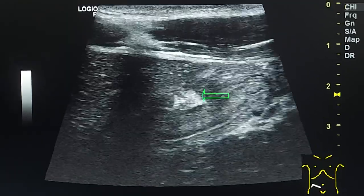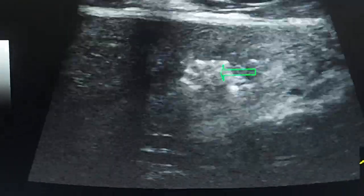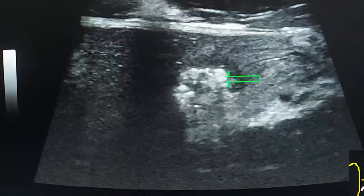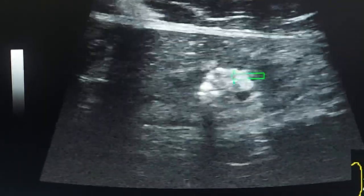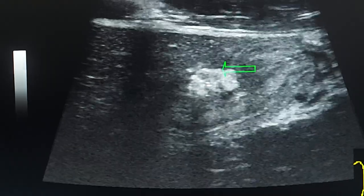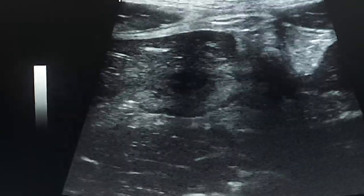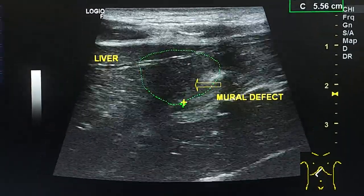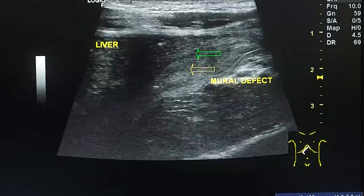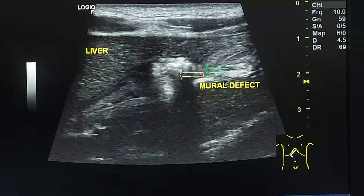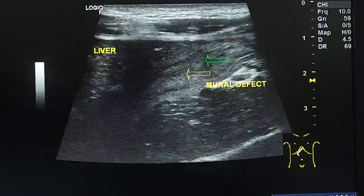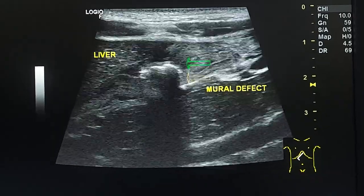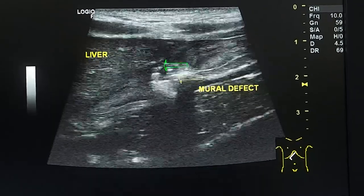This is the defect again, and we see that it contains echogenic foci which are air bubbles from the lumen, and it reaches the serosa. In another view, comparing the anterior and posterior walls of the stomach at the level of the antrum, we don't see all the layers of the wall at the level of this defect — we see only the serosa.